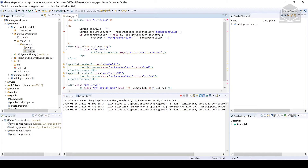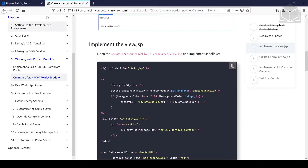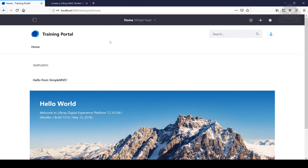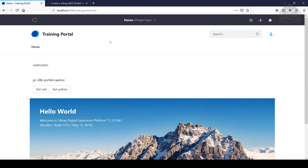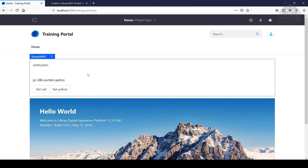If you see this error here on the render request, that's okay — we don't need to worry about it just yet. Go ahead and save the file if you haven't done so, and then head back over to our instance of Liferay and refresh the page. From here, we'll see our new view.jsp taking effect.